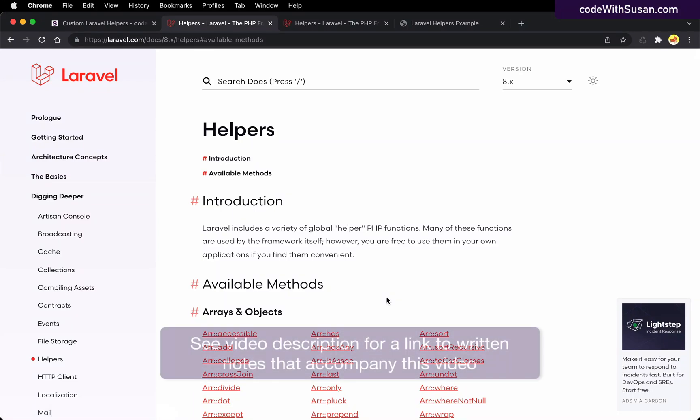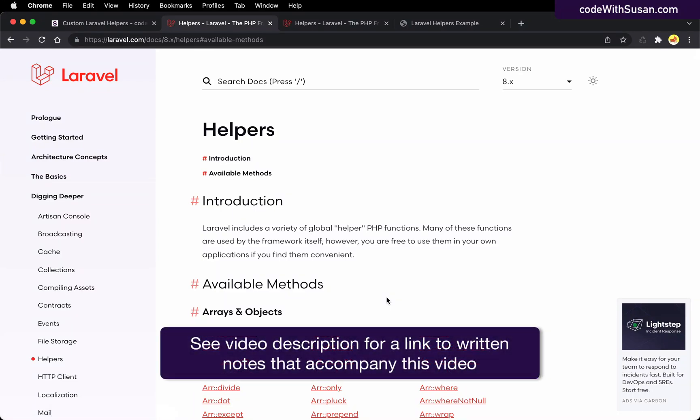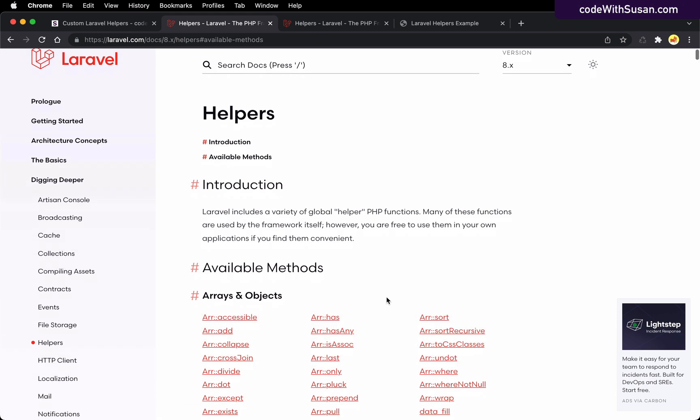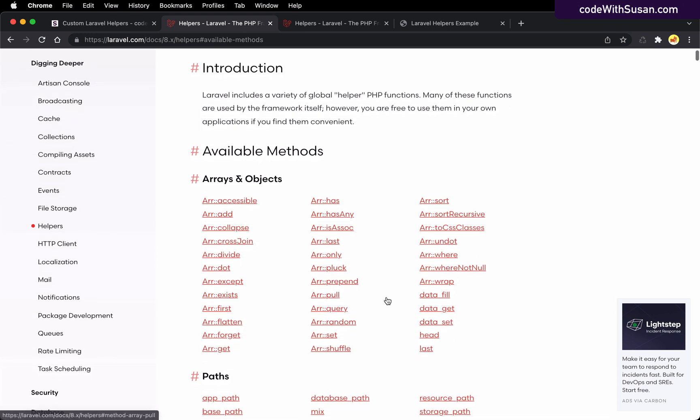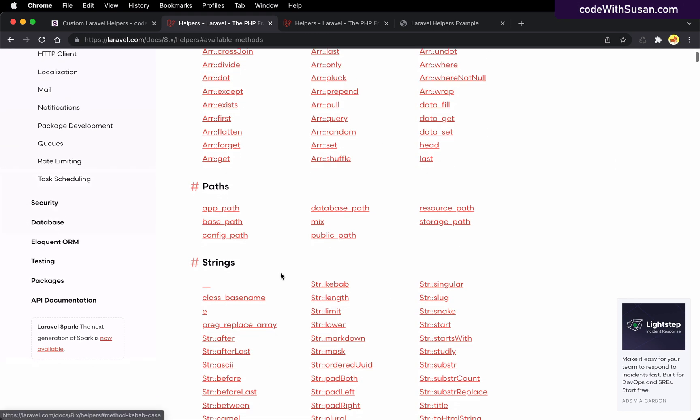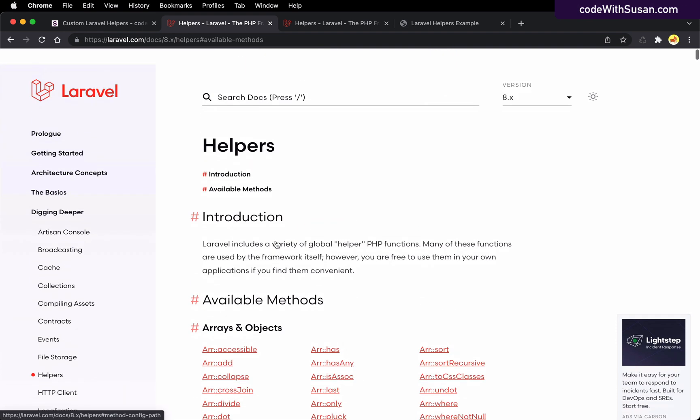Within the Laravel framework, there's all sorts of built-in helpers. These are just convenient functions that you can call from pretty much anywhere within your application. And it covers lots of bases from working with arrays, strings, jittering, paths, so on and so forth.